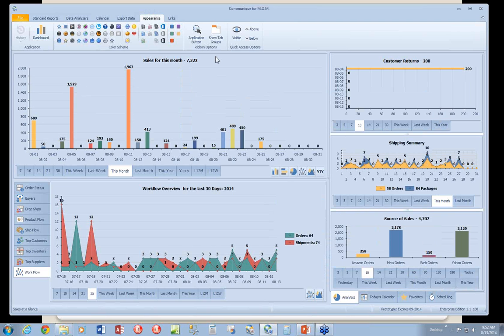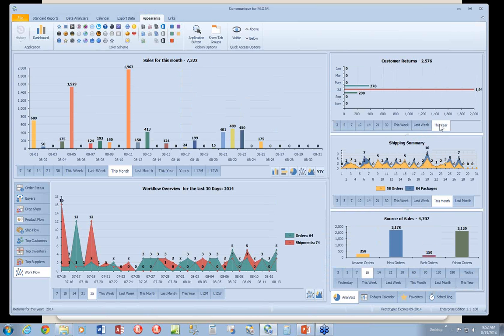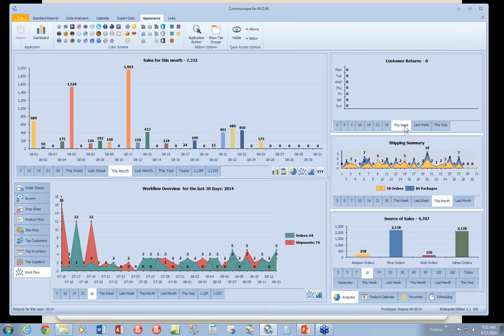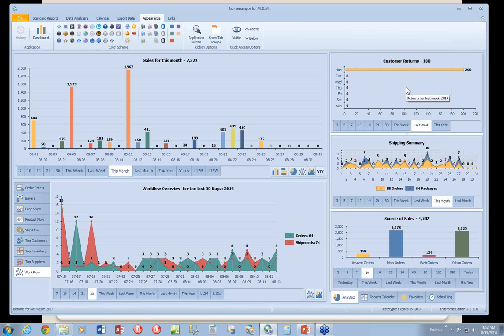Now, the other dashboards are very similar. This one here deals with customer returns. We'll look at any date period you wish to look at, this year, this week, last week. It'll show you what the returns are during that period.